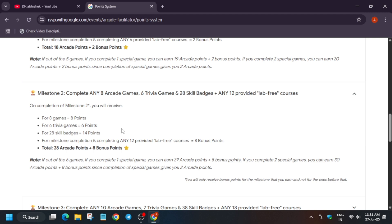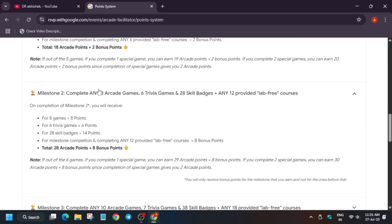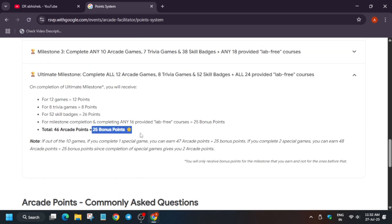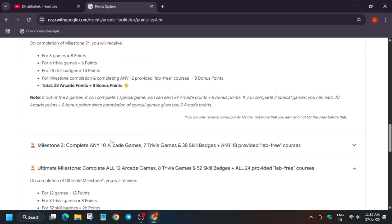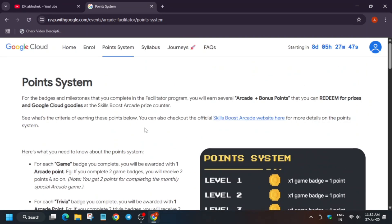The syllabus has been updated so we'll be getting eight bonus points for milestone two — instead of 28 Arcade points, you'll get eight bonus points. Some of you are confused: if you complete milestone one and two, will you get both points? The answer is no. You'll only get the higher milestone. For example, if you're in the ultimate milestone you'll get only 25 bonus points, not eight, two, and 15 combined.